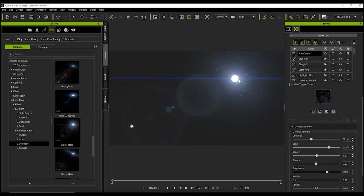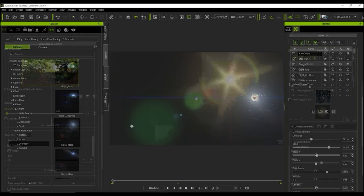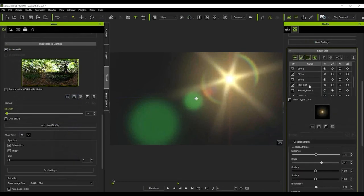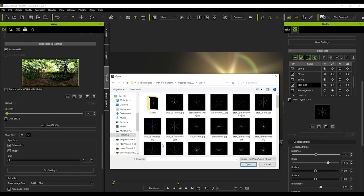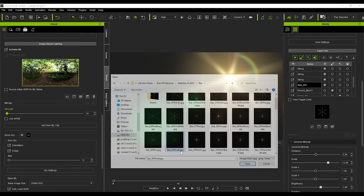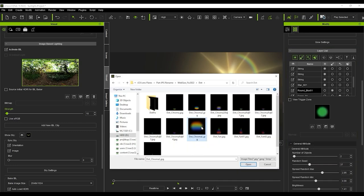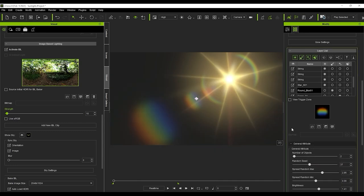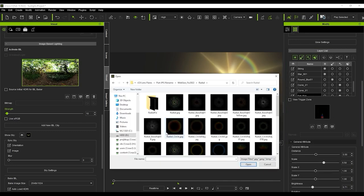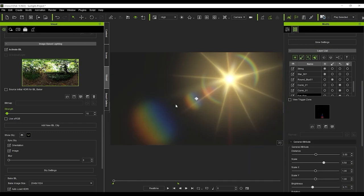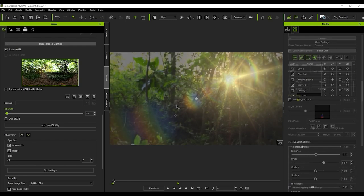You can also change the layer image as well by double clicking the texture image. For elements like the reflection or decoration, you can combine colorful images in combination to create a rainbow like effect.